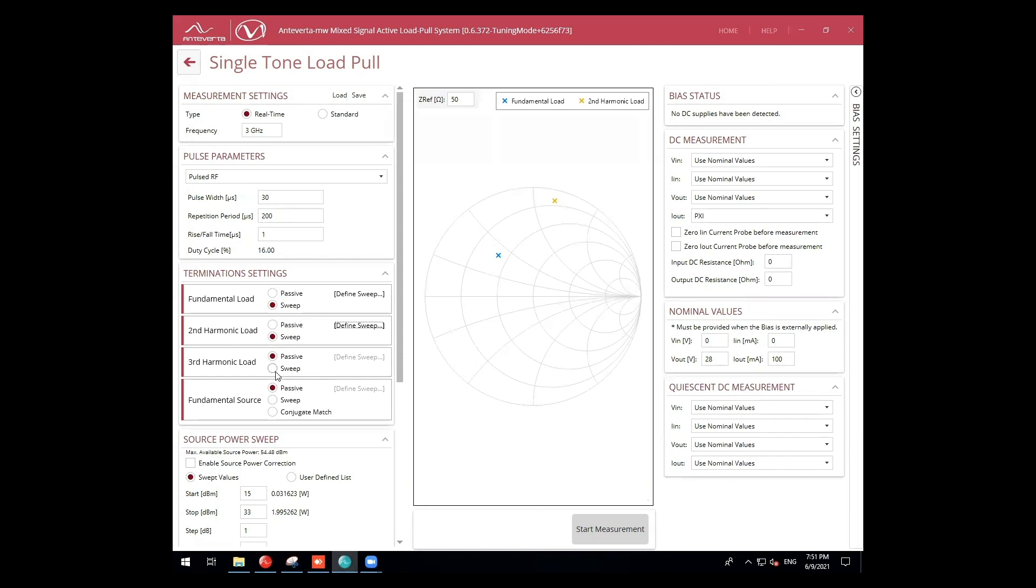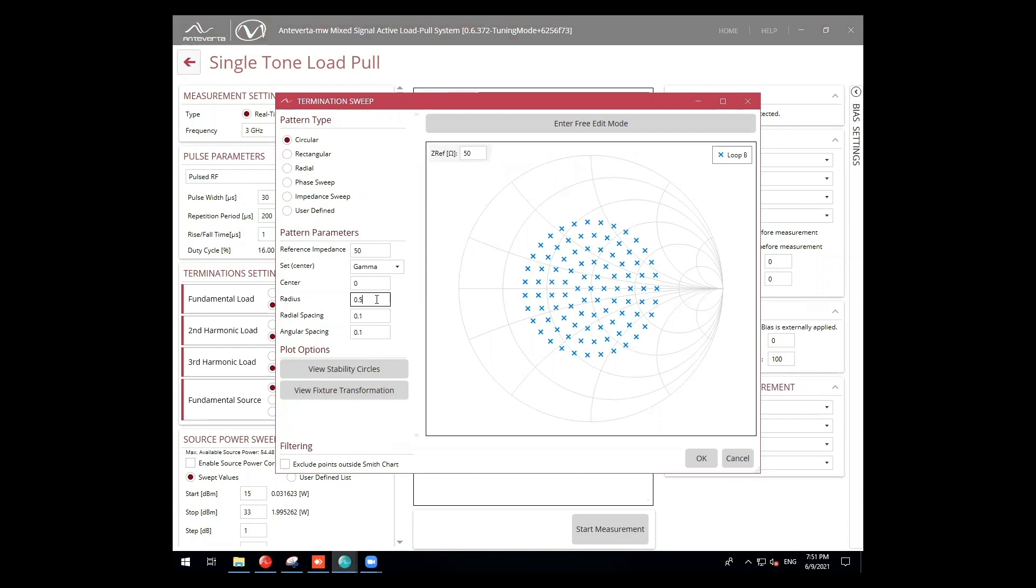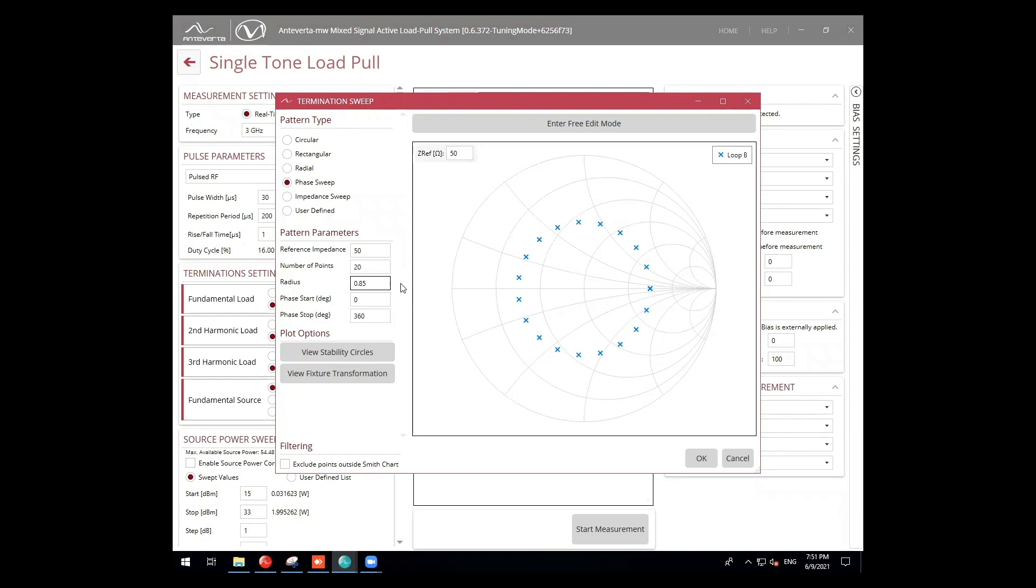For the third harmonic, we perform a phase sweep just like we did for the second harmonic in the previous measurement.